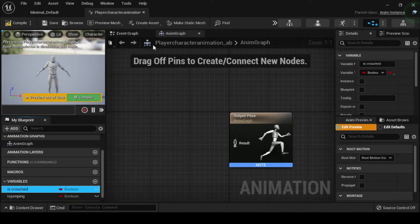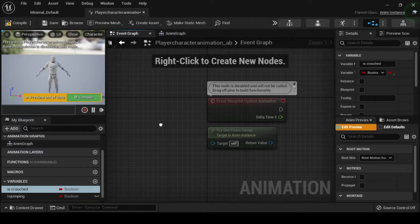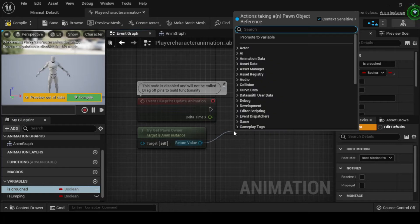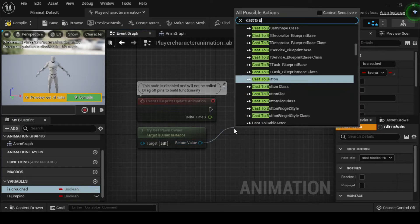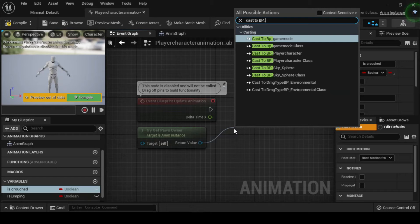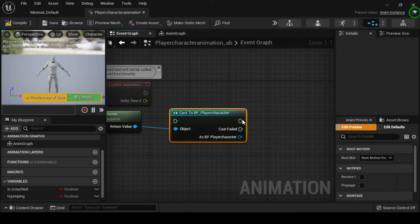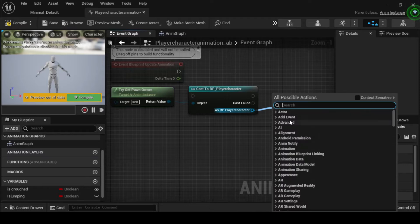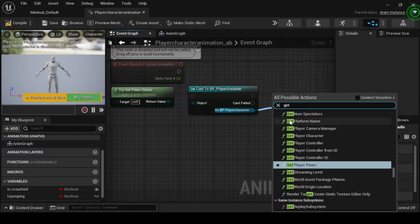Click the Event Graph tab. Then drag off from the Return Value pin of the TryGetPawnOwner node. Then from the drop-down menu, search for and select Cast to BP Player Character. Drag off from the As BP Player Character return pin of the Cast to BP Player Character node, then search for and select Get As Crouched.